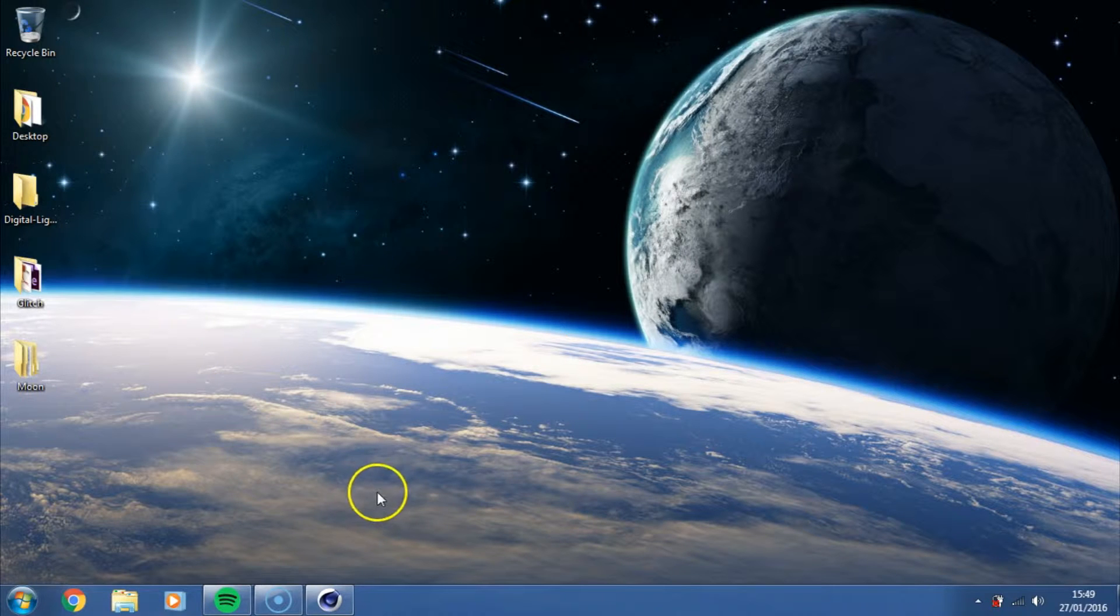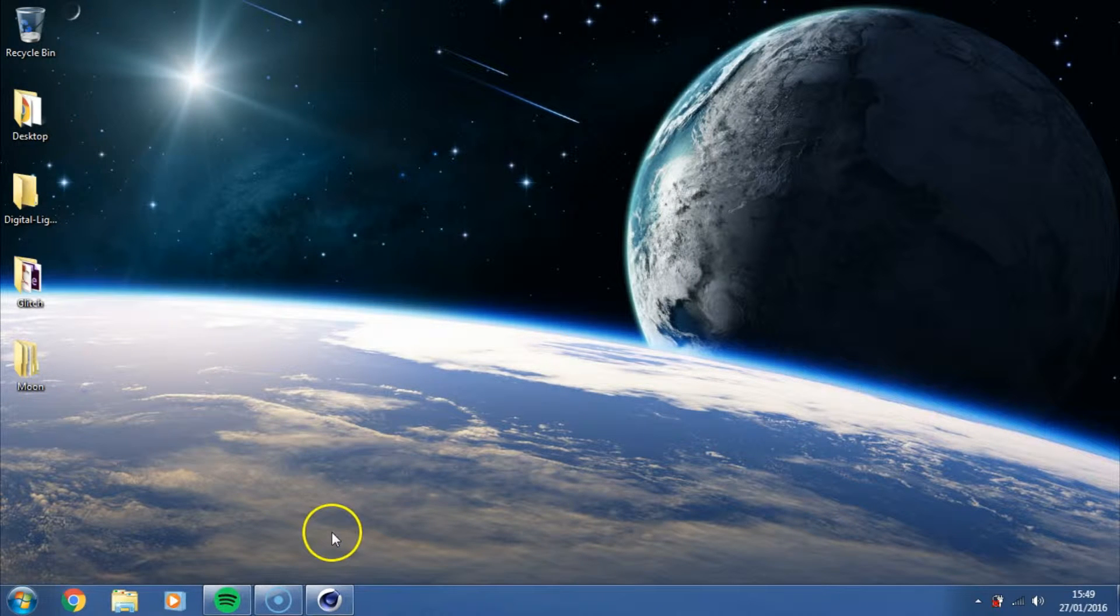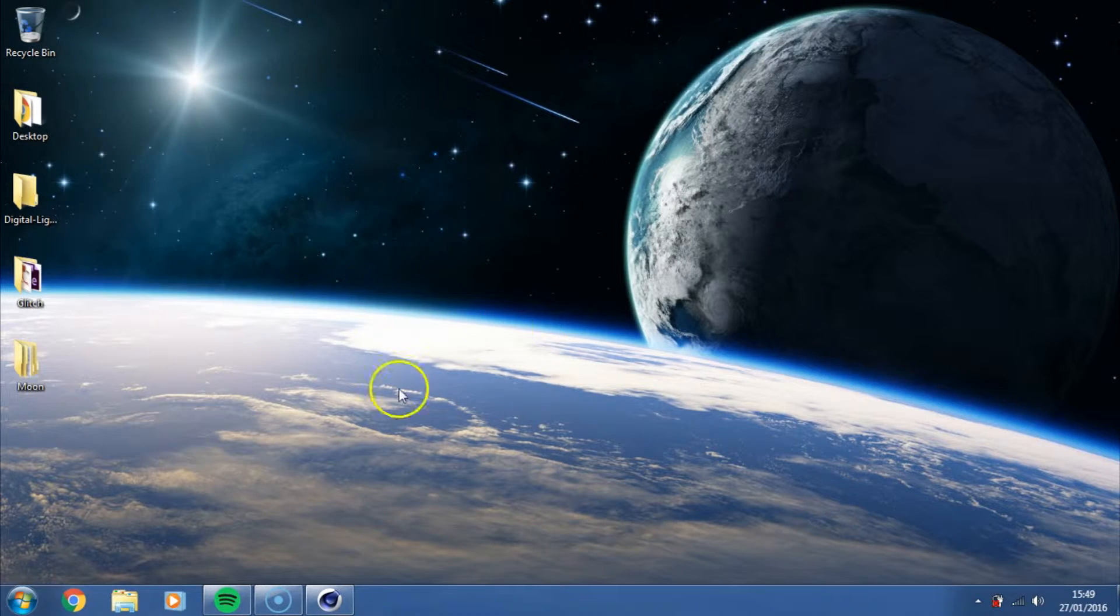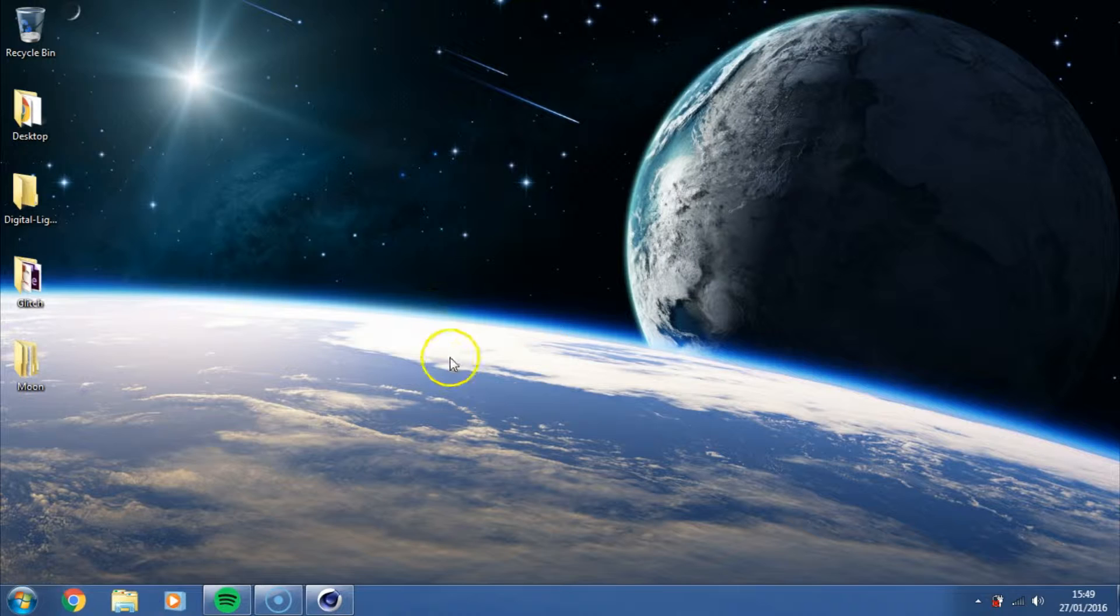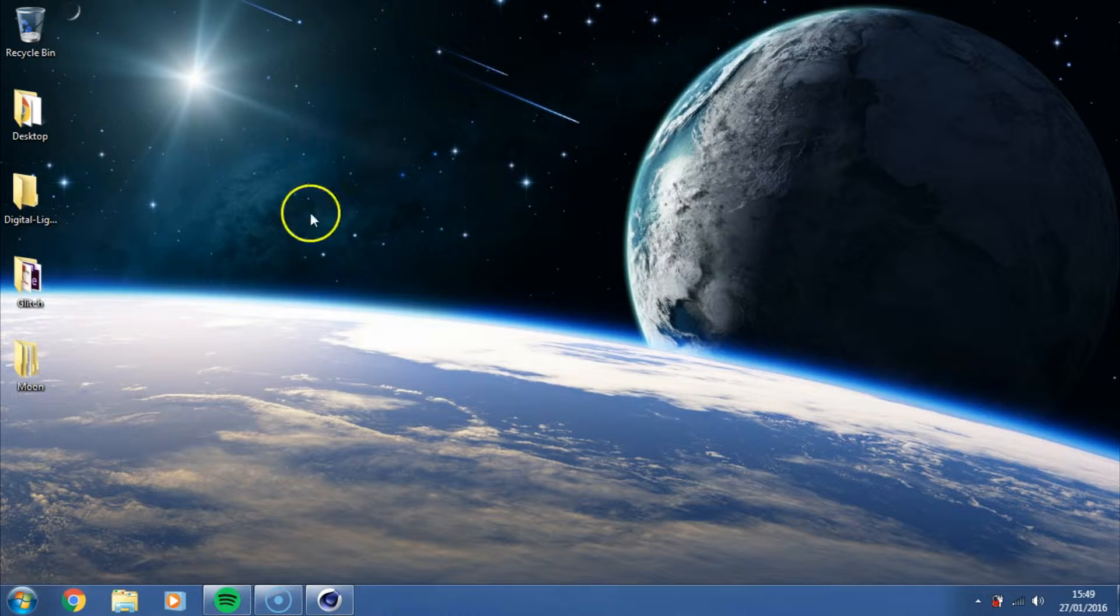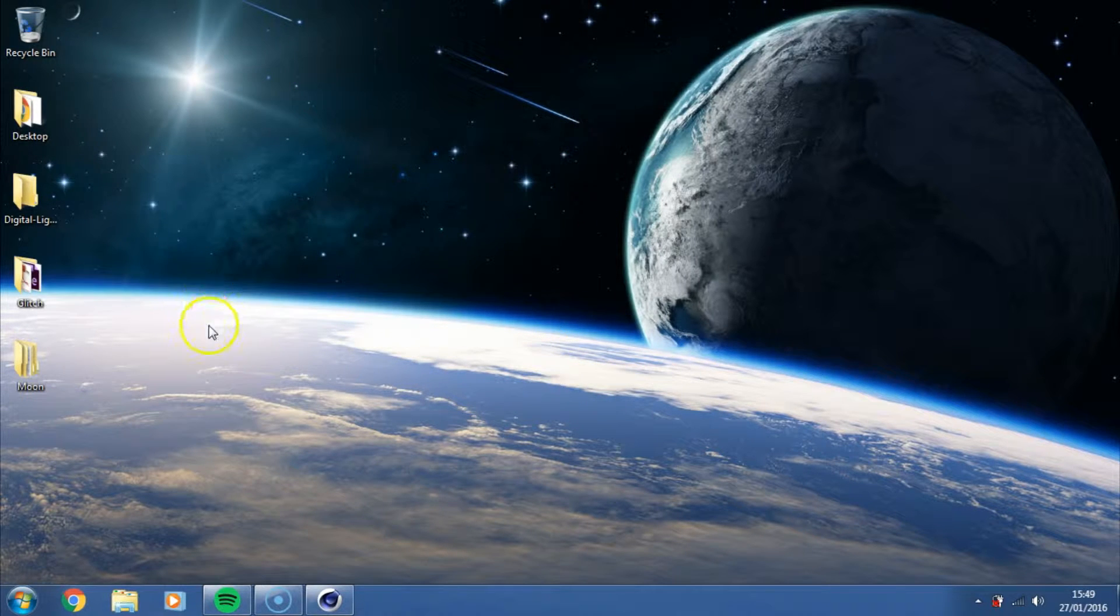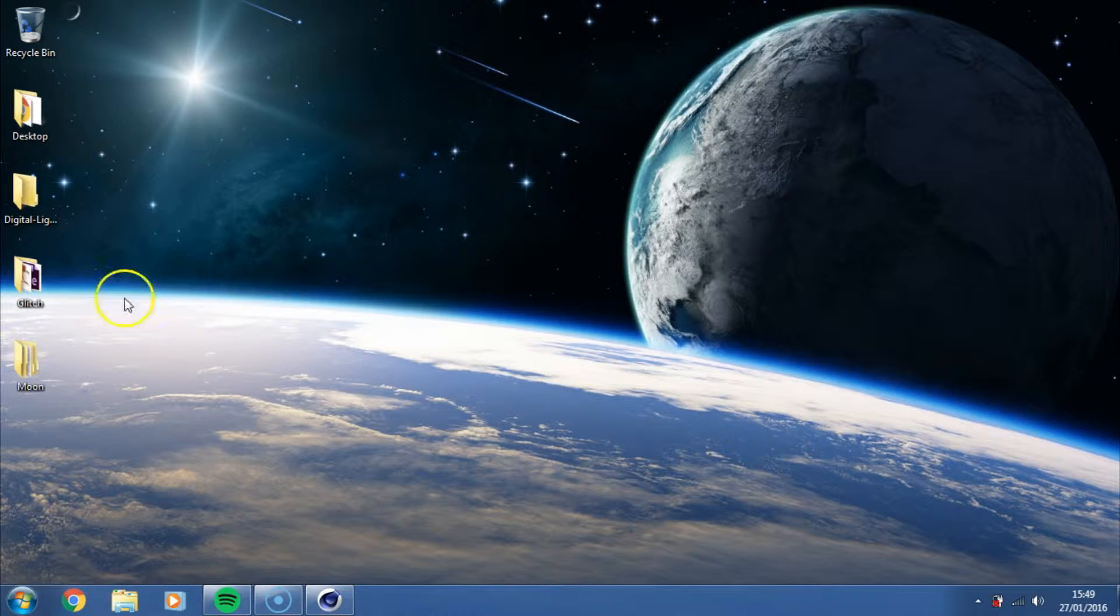If you've just clicked on this video, there is a part one to this video, how to create a moon in Cinema 4D, so you're probably better off watching that first than then watching this video.